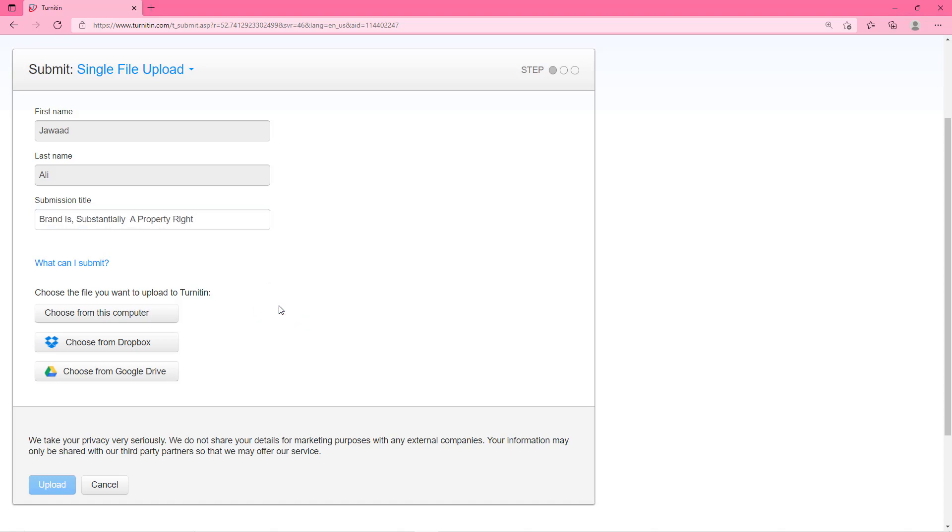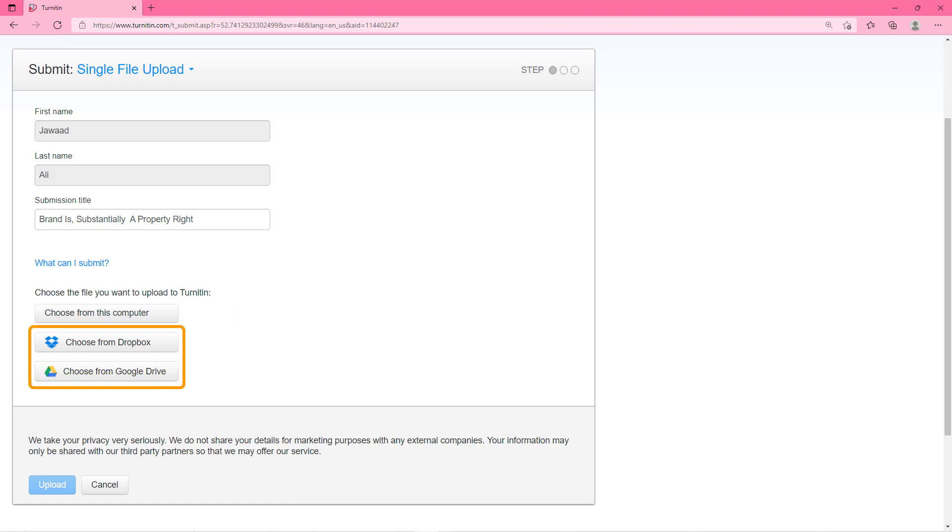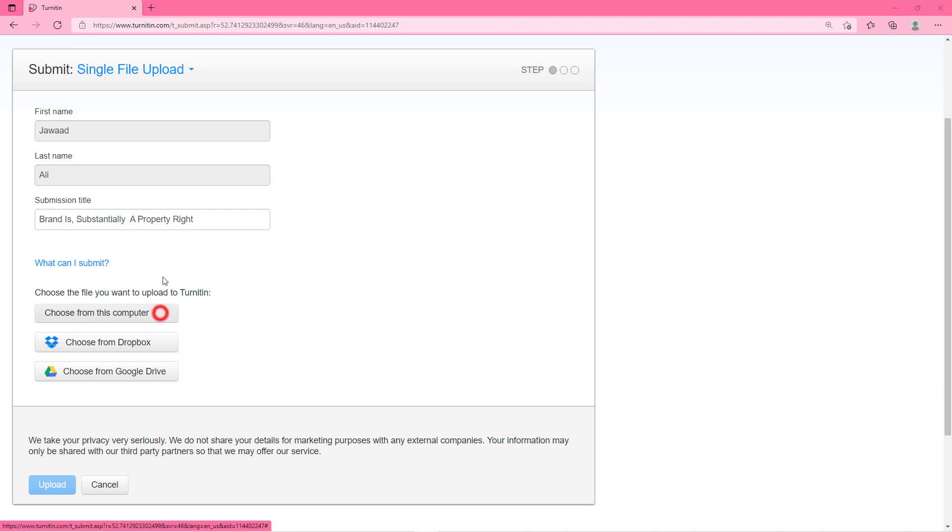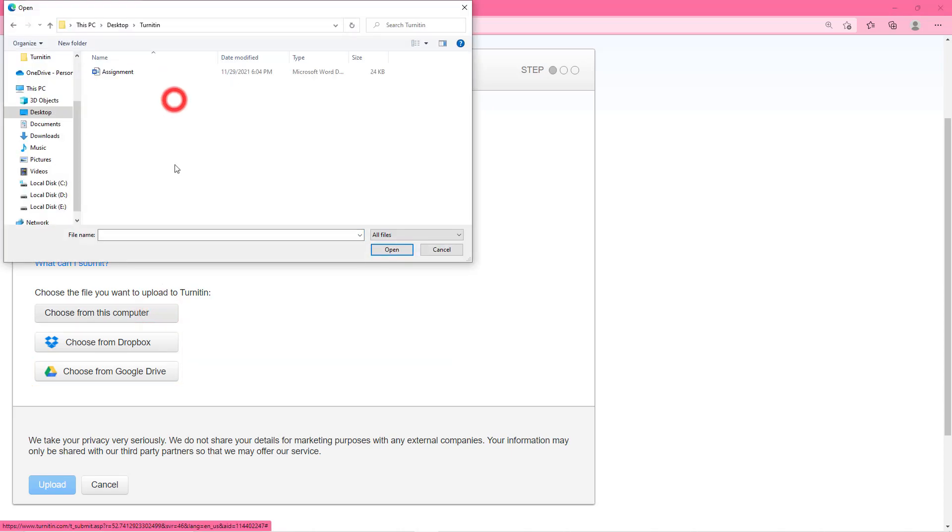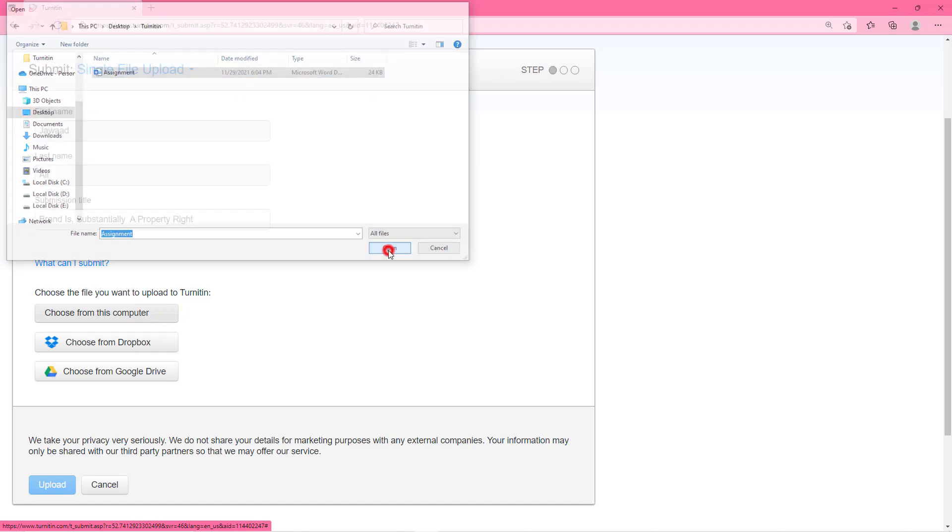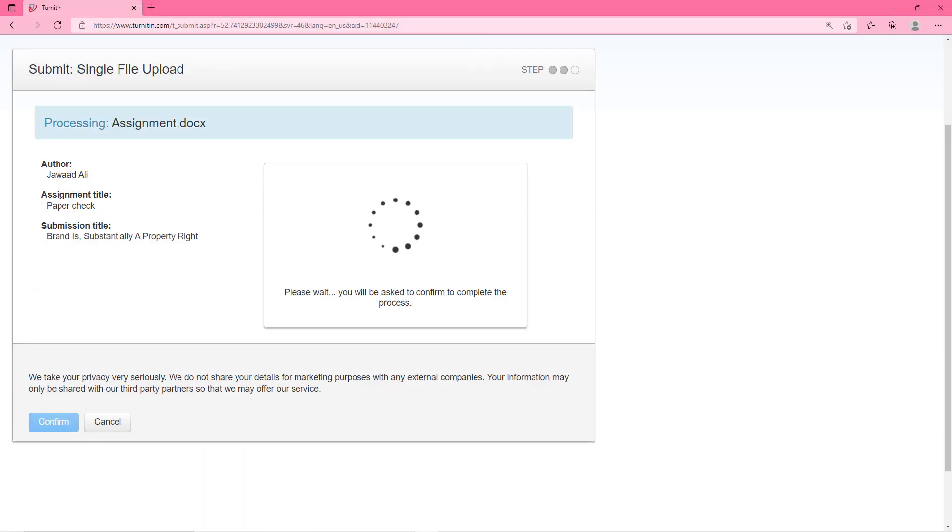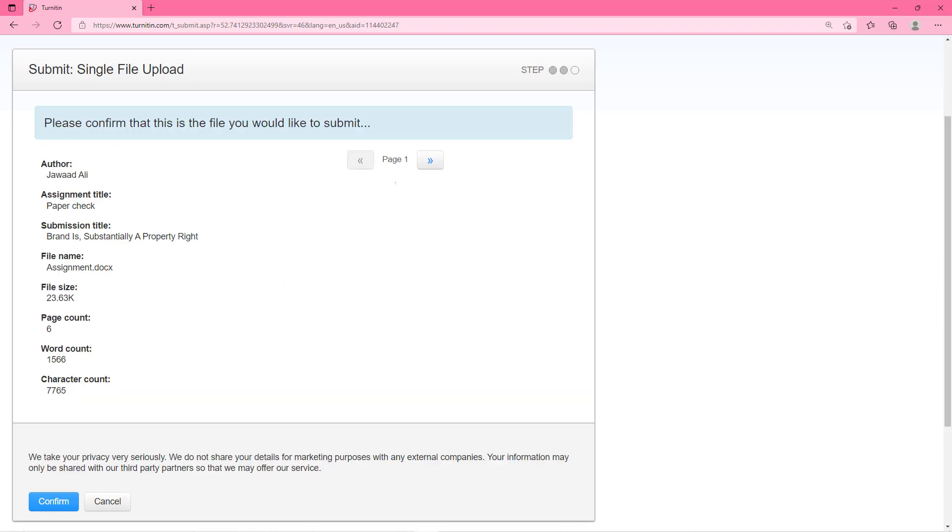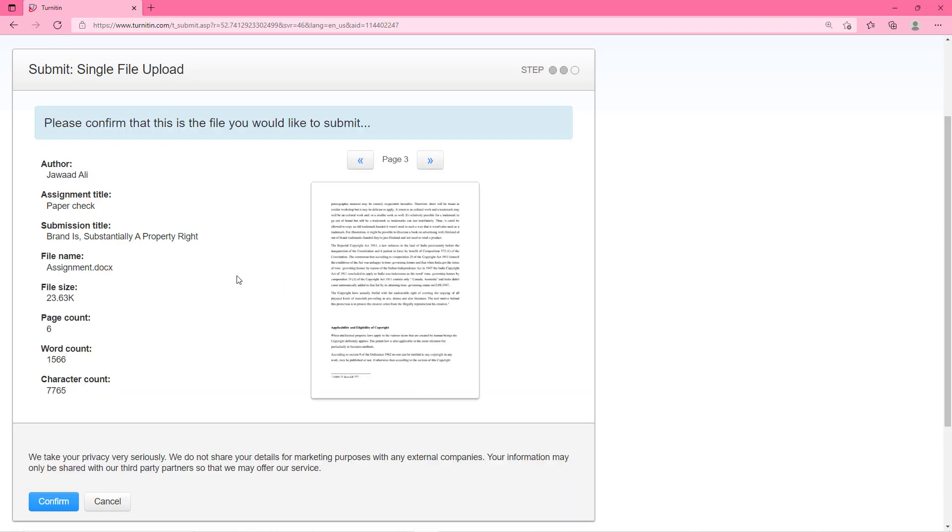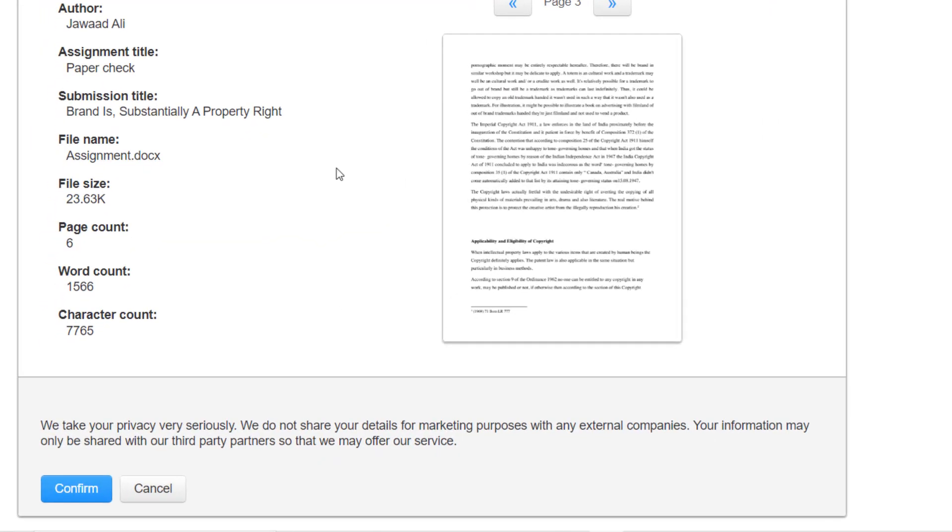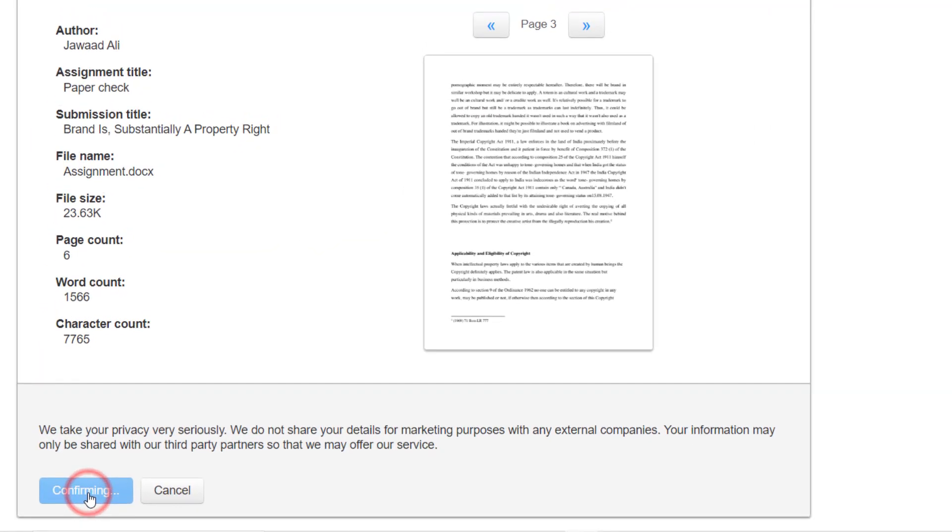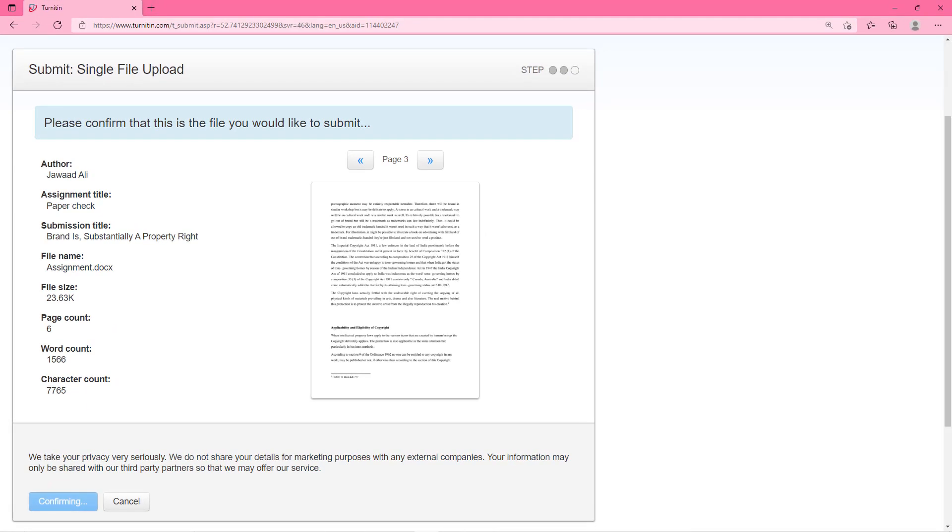Down here you will see three options to choose file from. First method is to choose the document from your computer which is the most common one. If you have file in your Dropbox or Google Drive then choose any of these two options. I will use the common method here. Then click on the blue upload button. After that it will analyze your uploaded file and give a preview to verify the details. When you verify it then click on the confirm button and your file will be submitted for checking plagiarism.